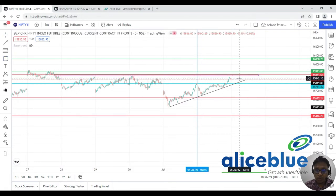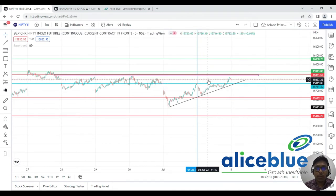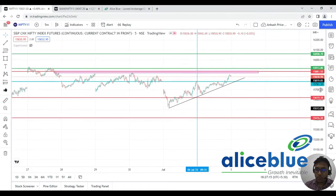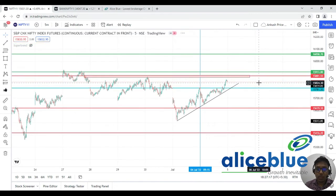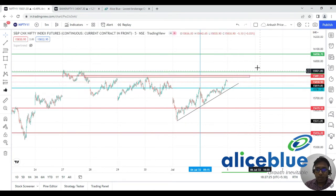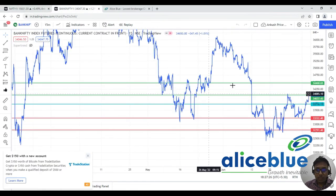For tomorrow, after the pre-market opens you can watch our pre-market video — we upload it before 8:30 AM — and we justify all the particular things there. The key level to watch for Nifty tomorrow is 15,880. If the market takes resistance from that level, we could see some downside. Now let's go to the Bank Nifty session.